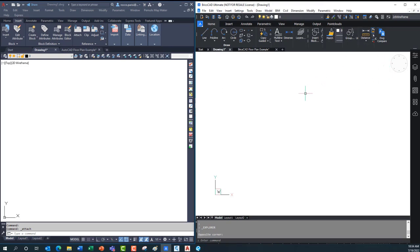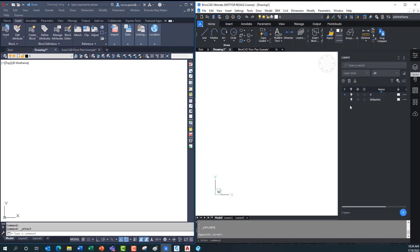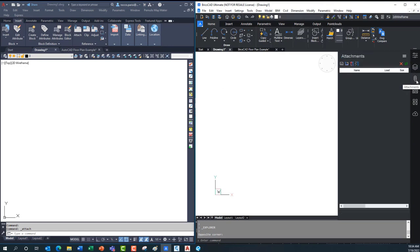Doing the same things in BricsCAD: if I want to create layers, I can just go over to the side panel and open up the Layers tool. All my layers are right there. It's got all the same features — layers by viewport, colors, line types, descriptions — everything. All the same between AutoCAD and BricsCAD. But what I like is that if I want to go to attachments for XREFs and PDFs, I don't have to run a separate command. I just click the next button down, and I can attach drawings, images, PDFs, and even point clouds.